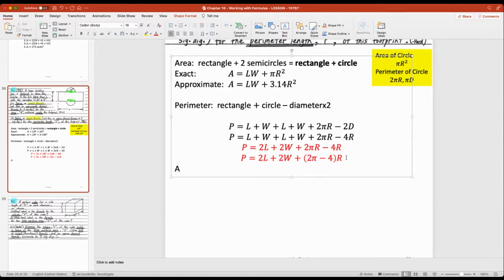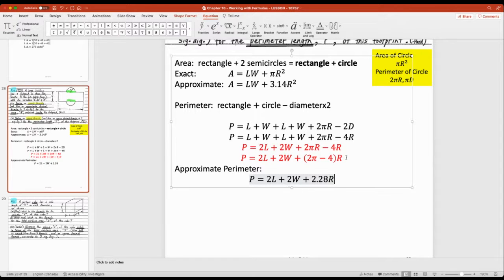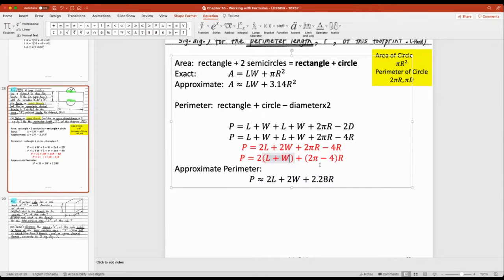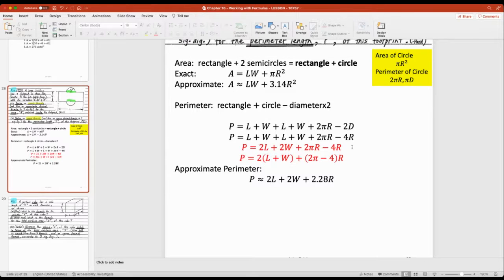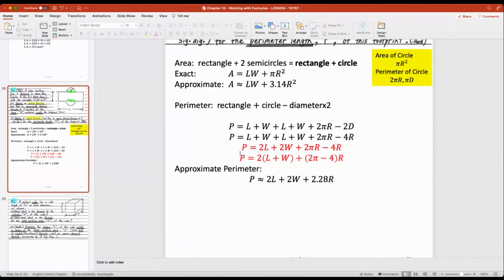The approximate formula replaces pi with 3.14, so 2π is approximately 6.28. You can factor out the 2: P ≈ 2l + 2w + r(6.28 − 4), which simplifies further. You can also factor out a 2 from the whole expression if you prefer. The approximate decimal value of 2π − 4 is about 2.28.